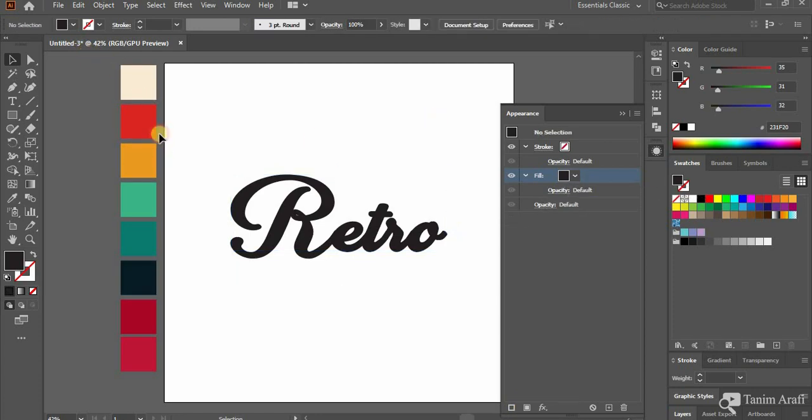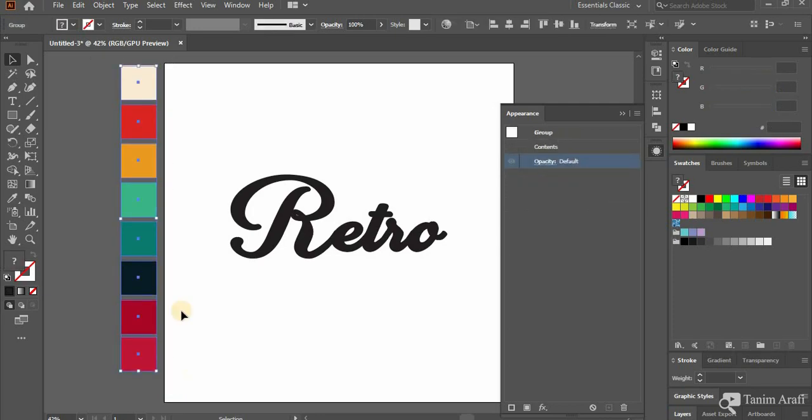I have already selected some colors that I am going to work with. You can choose any color you want.